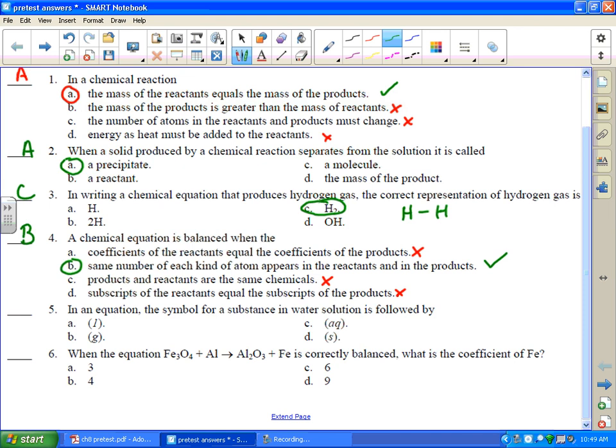In an equation, the symbol for a substance in water solution is followed by AQ. Aqueous means that it's dissolved in water. Remember: L is liquid, G is gas, and S is solid. So that's C.